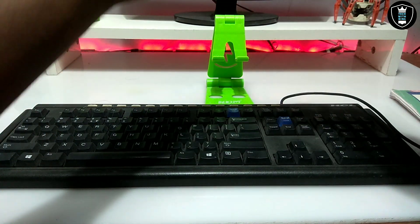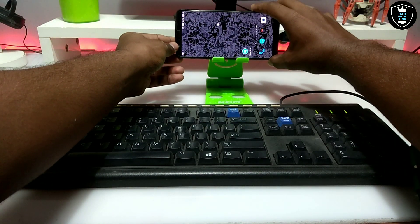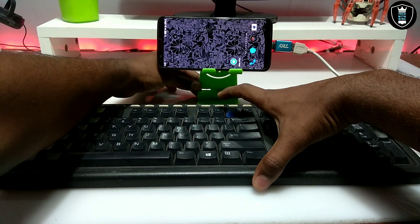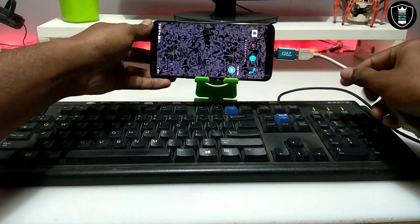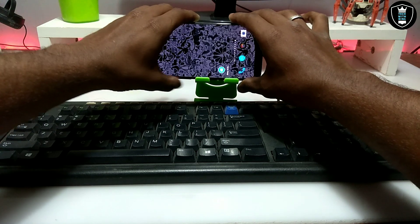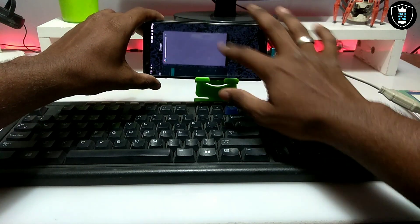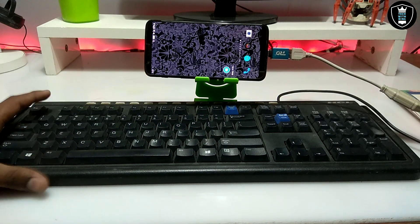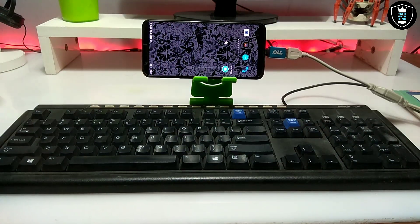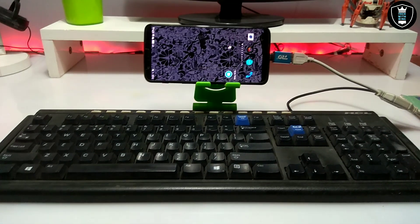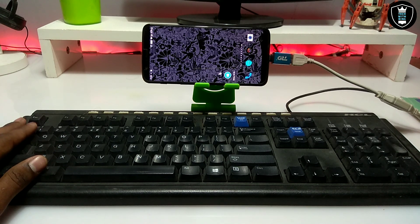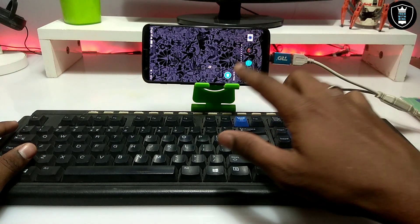Now I'm going to set up my Android phone on the phone stand. As you can see, I've put my Android phone on the stand so it will stay upright. The keyboard and mouse are connected.